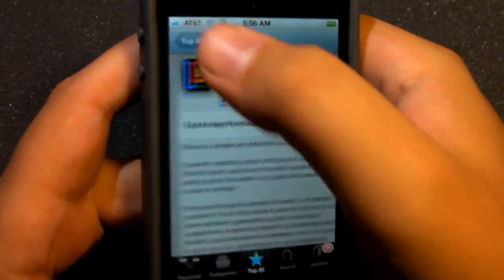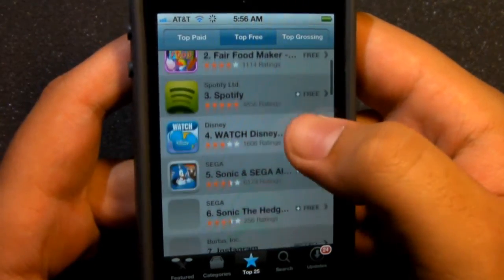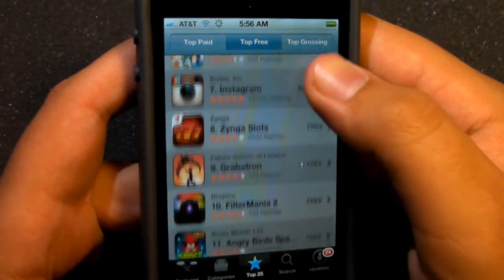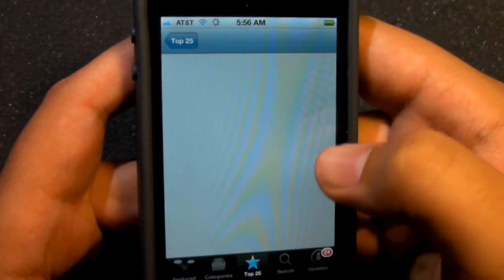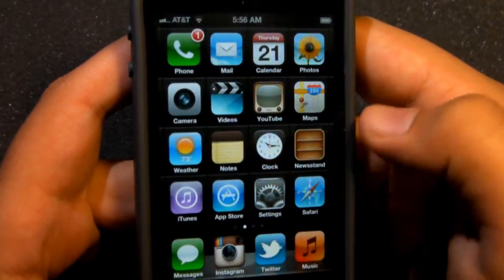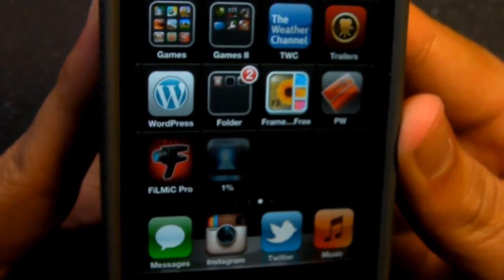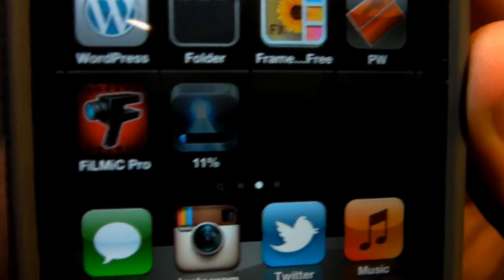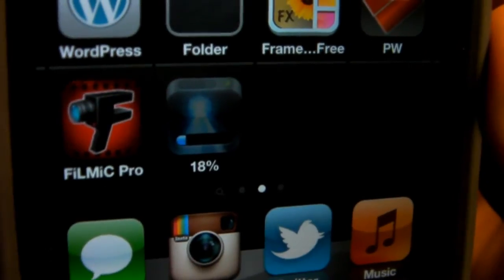Basically, what it allows you to do is go to the App Store and download any application as usual. Once you've picked one to download — we'll select this flashlight one that's free — you click install application and instead of having a name there, it'll go ahead and put a loading bar as well as a percentage.